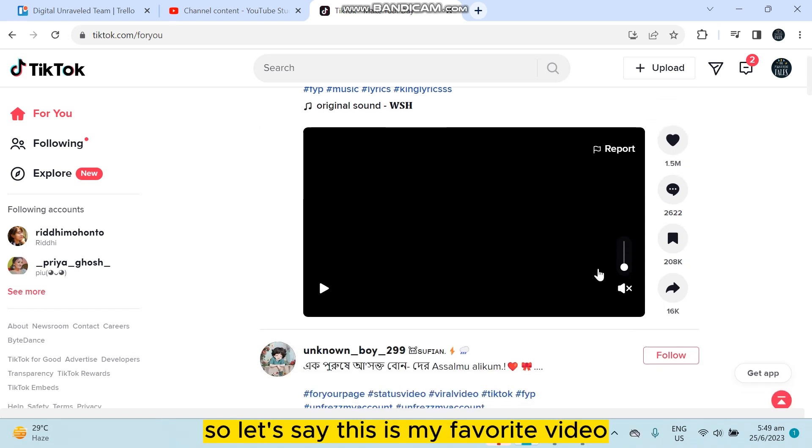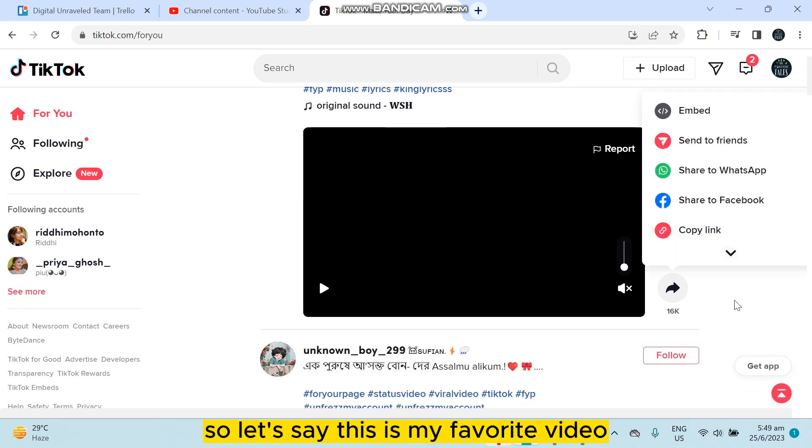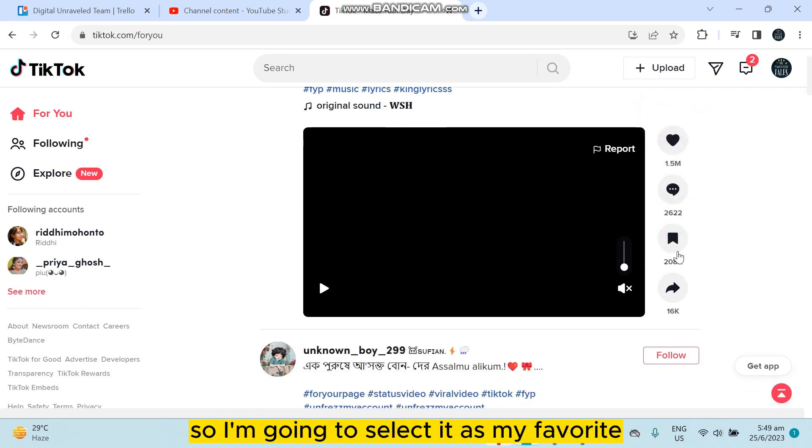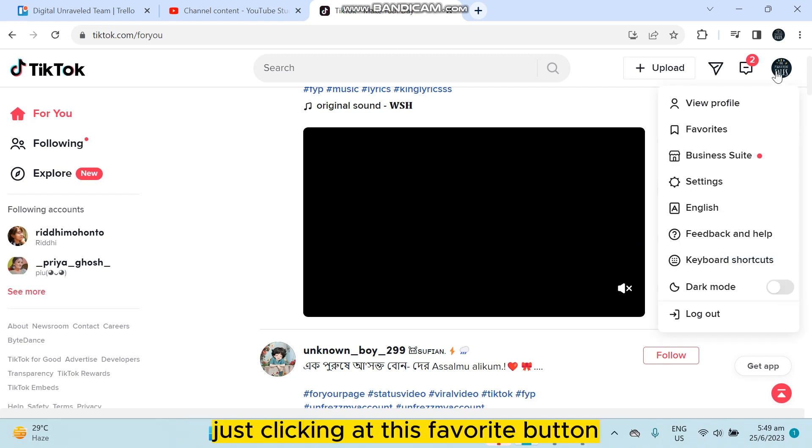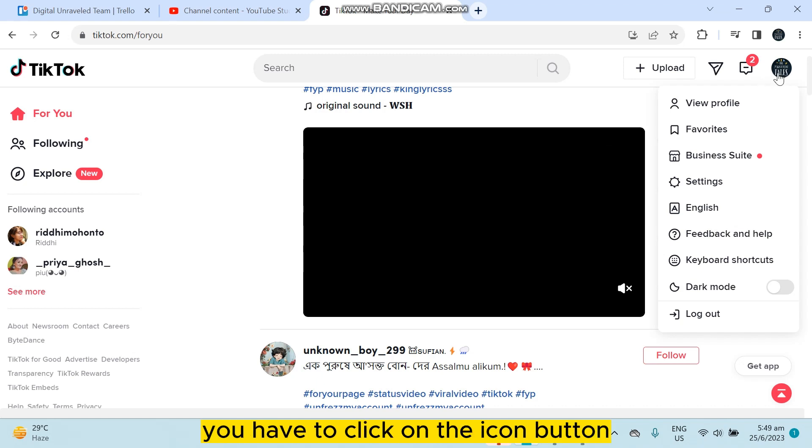Now let's see how to find the favorite videos. Let's say this is my favorite video, so I'm going to select it as my favorite just by clicking at this favorite button.